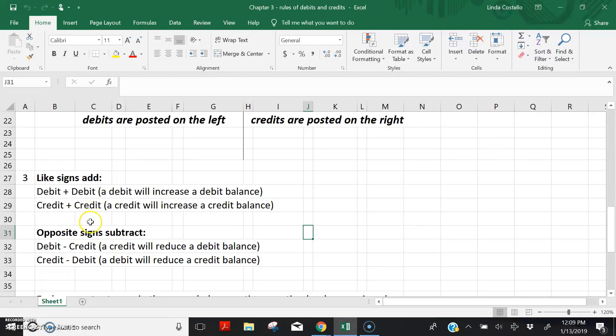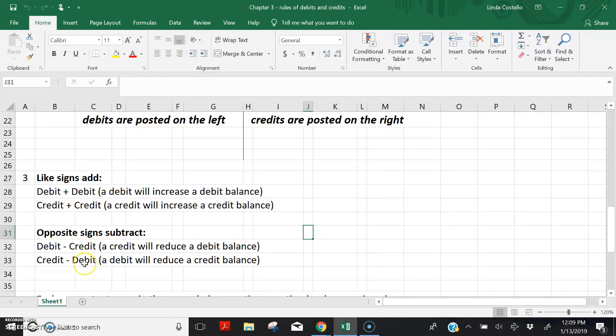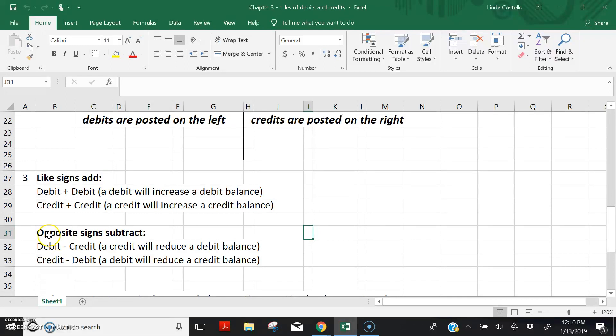While opposite signs subtract, a credit posting will decrease a debit balance, and a debit posting will decrease a credit balance. So opposite signs subtract, like signs add. Keep these rules in mind. We're going to come back to this in the next lecture.